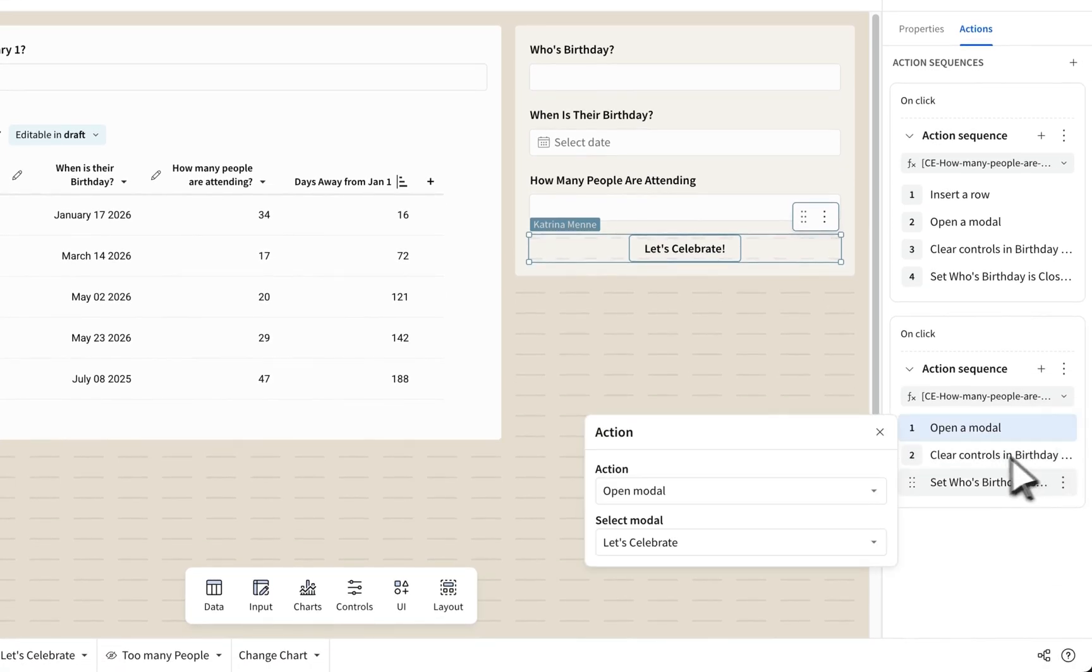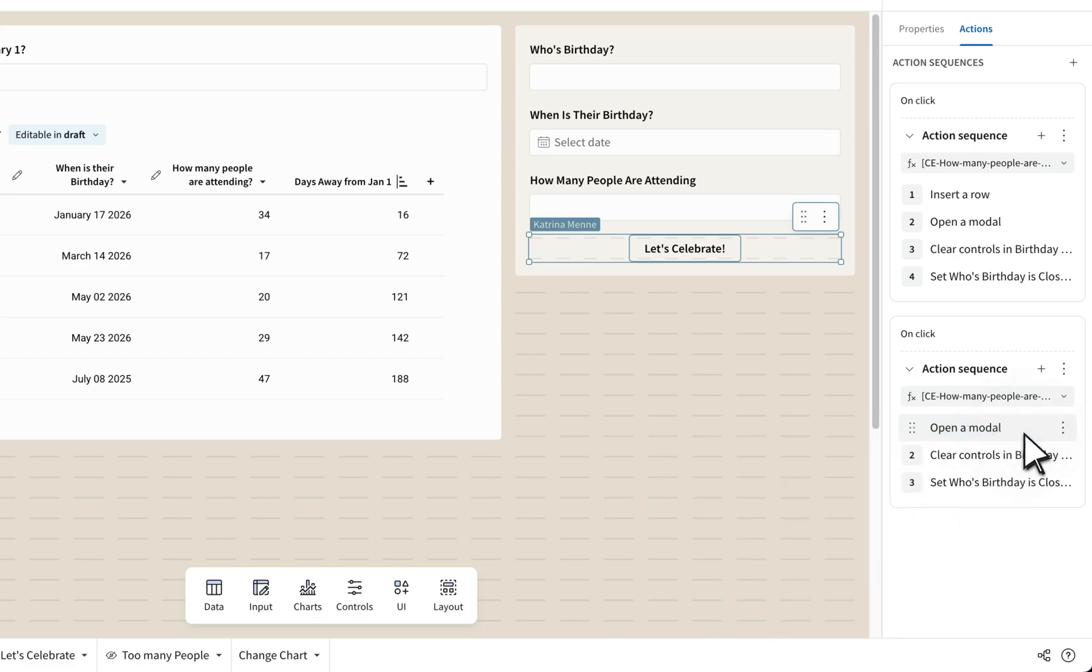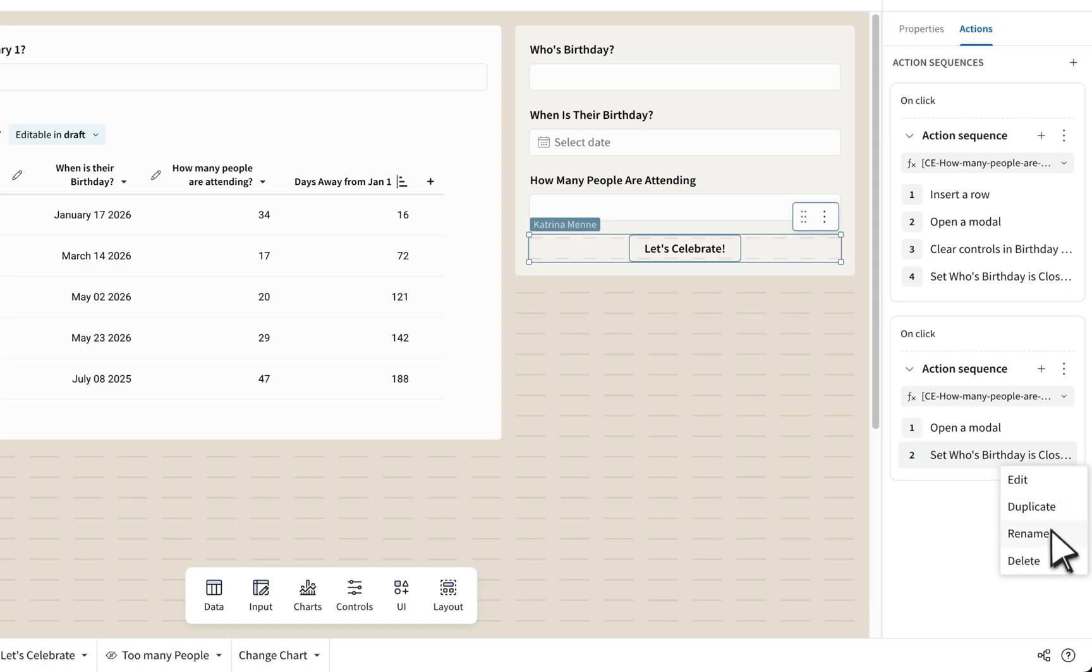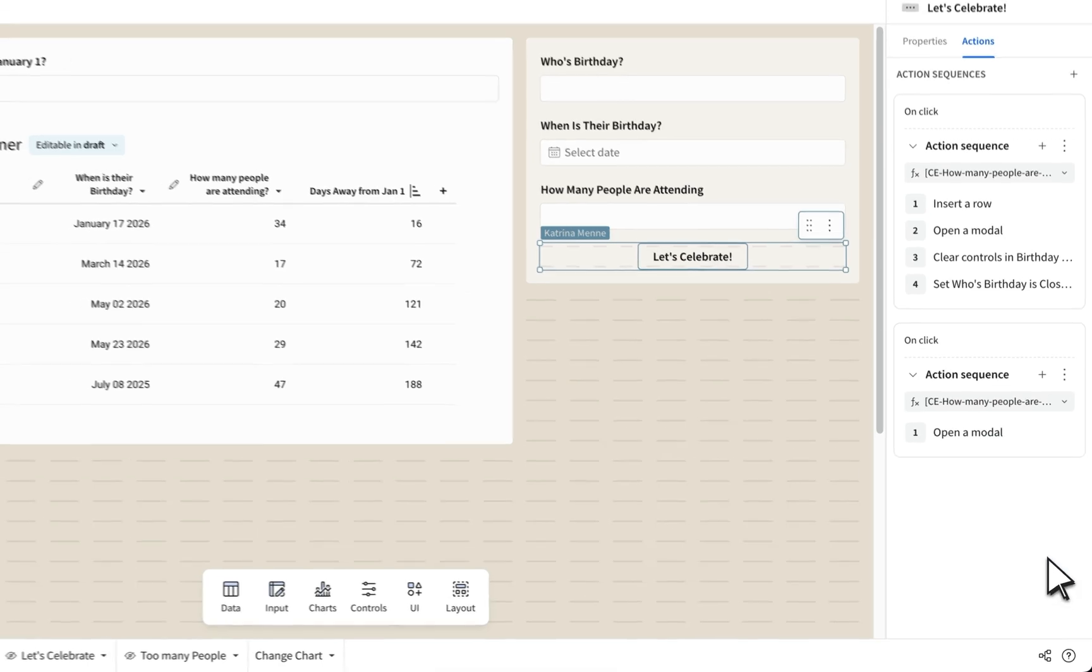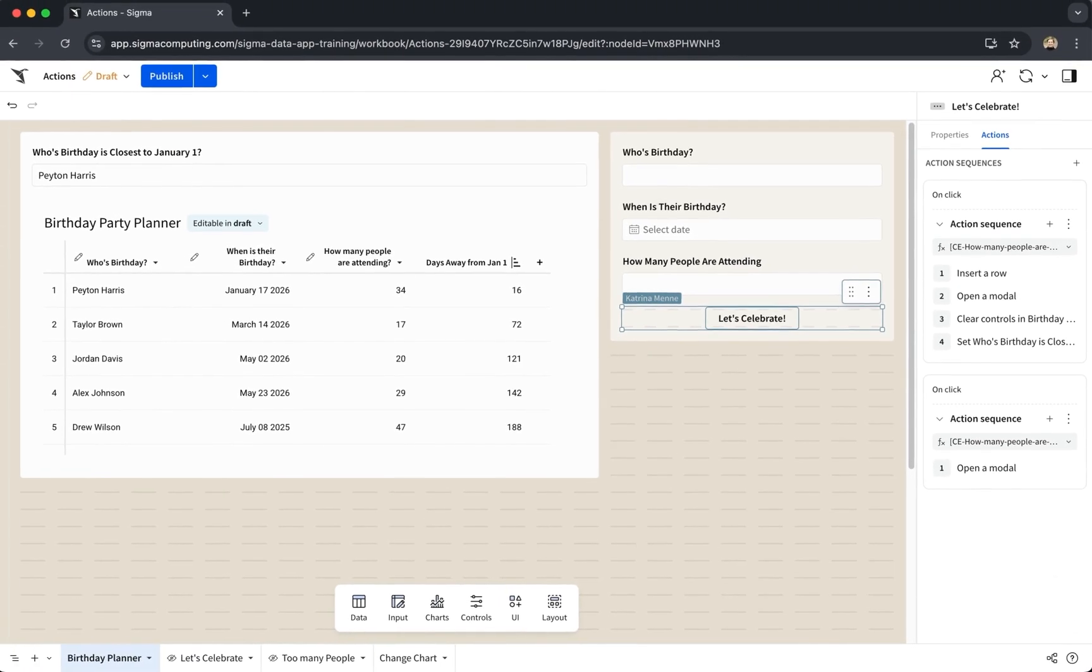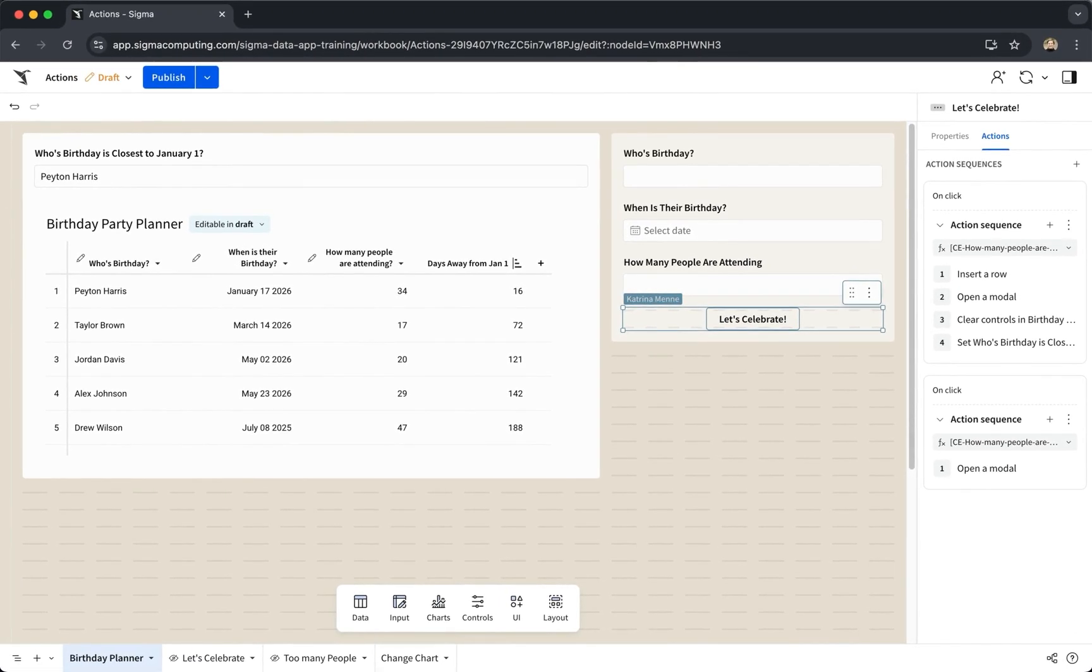Next, I can duplicate this action sequence, change the condition, and change the outcome. Sigma will now evaluate the criteria in that condition and decide a yes-no or true-false for running that action.